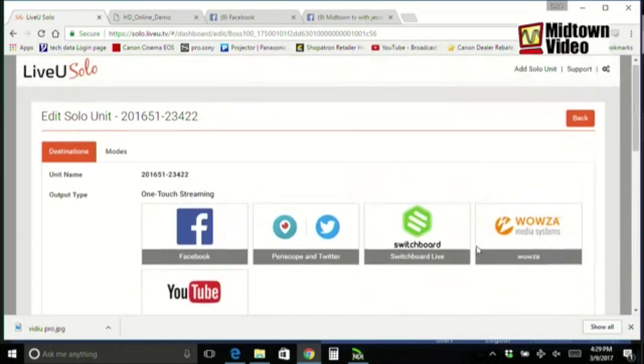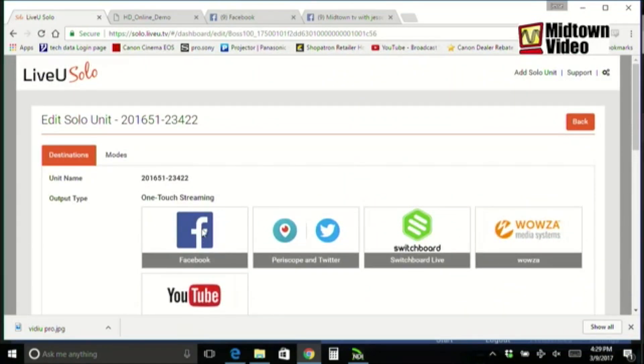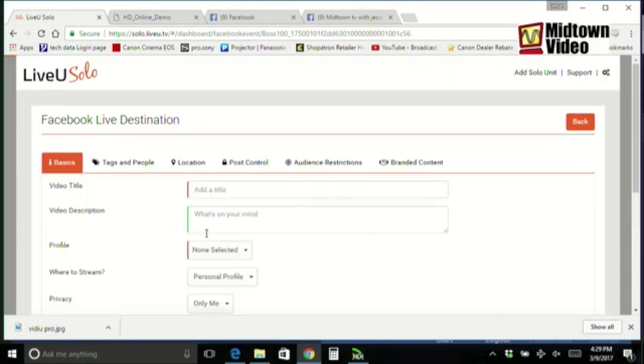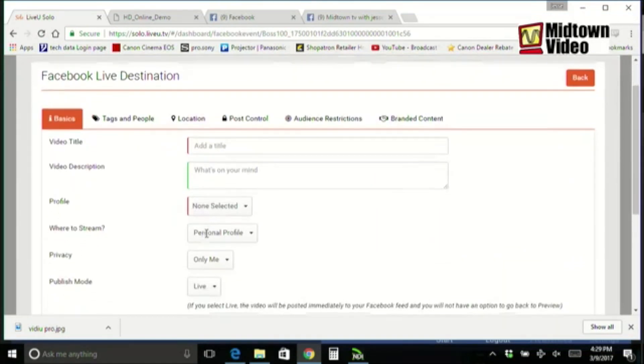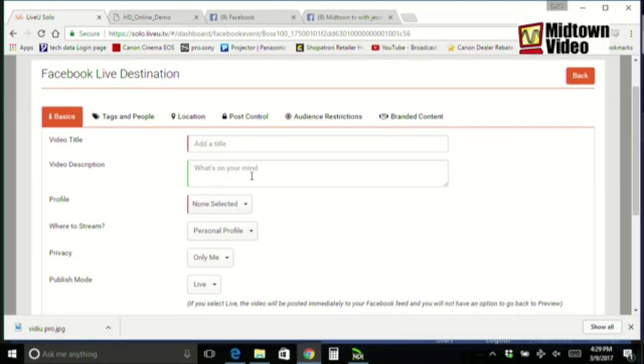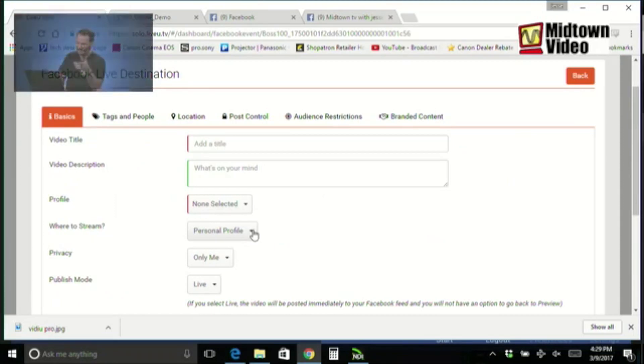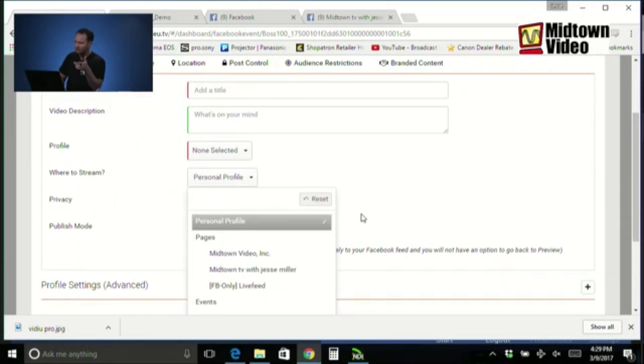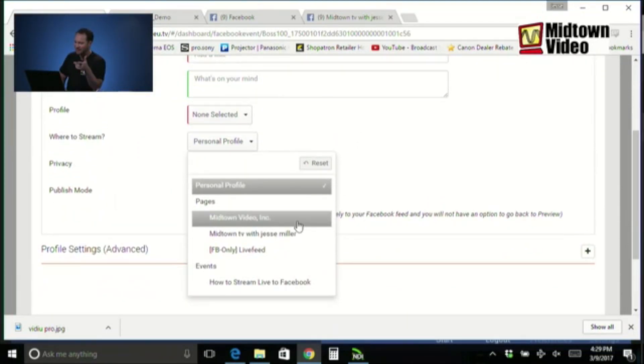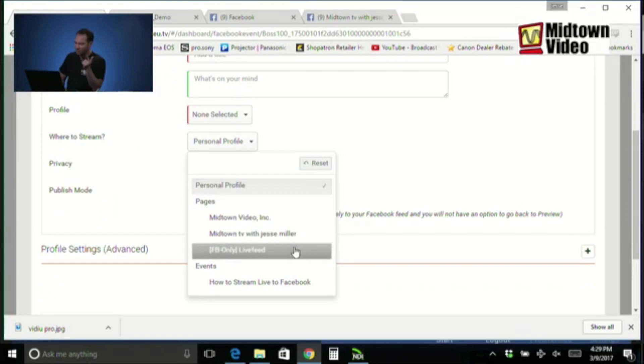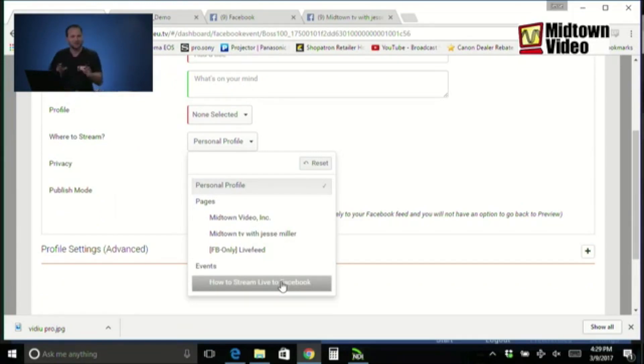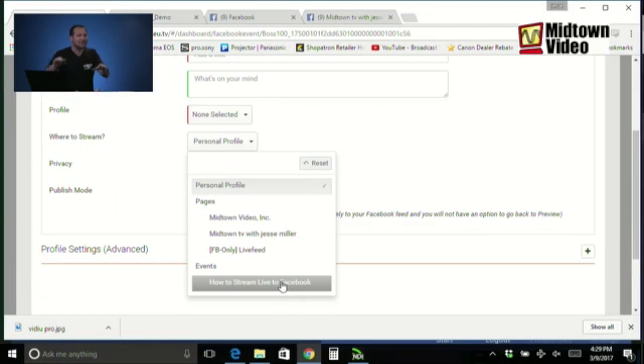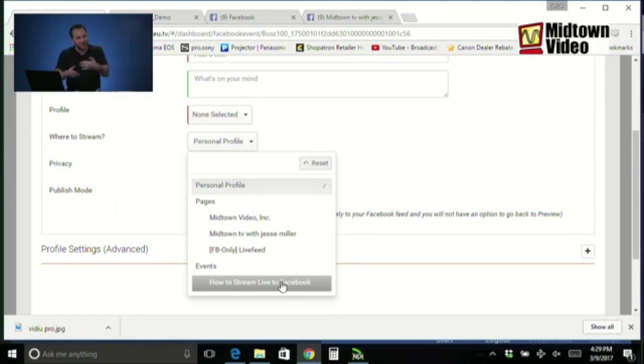But, Jesse, you might say, why wouldn't you just use Facebook? Well, I could use Facebook, but let's say I am using Facebook. Where could I stream? I could stream on my personal profile, or I could stream directly to my pages, or I could stream to an event. Streaming to an event is cool because you could create an event and invite people to the event. And then, as a live stream, you could post to that event.